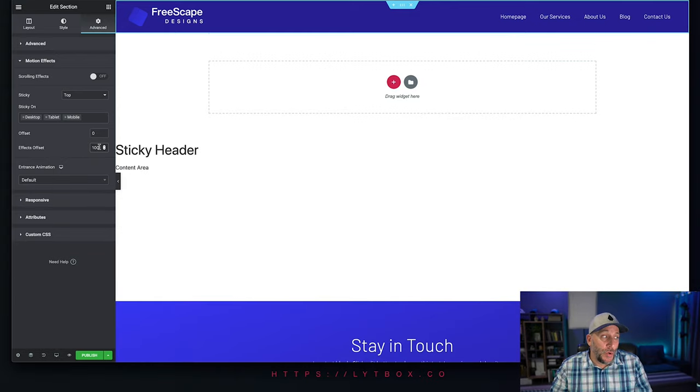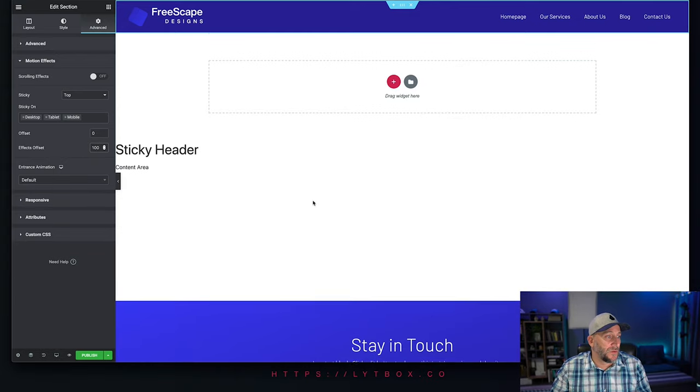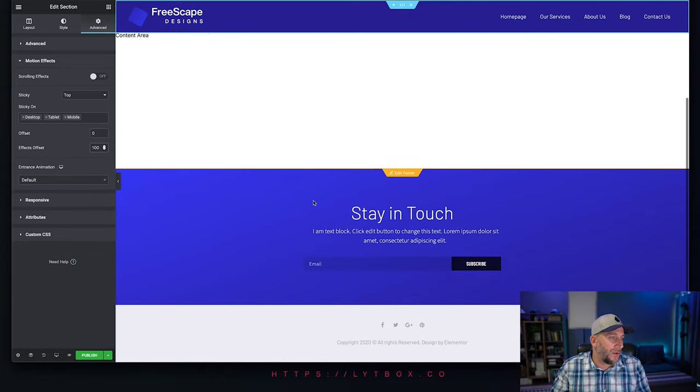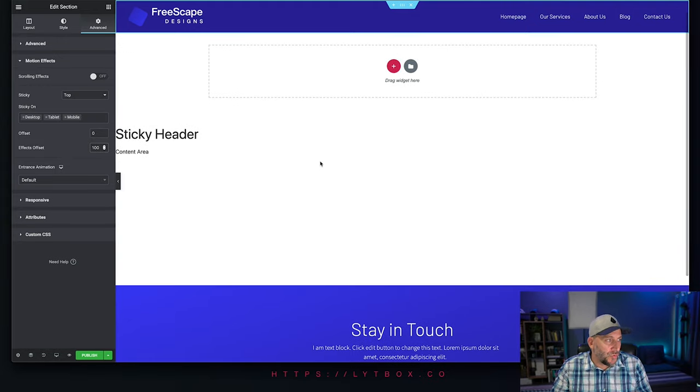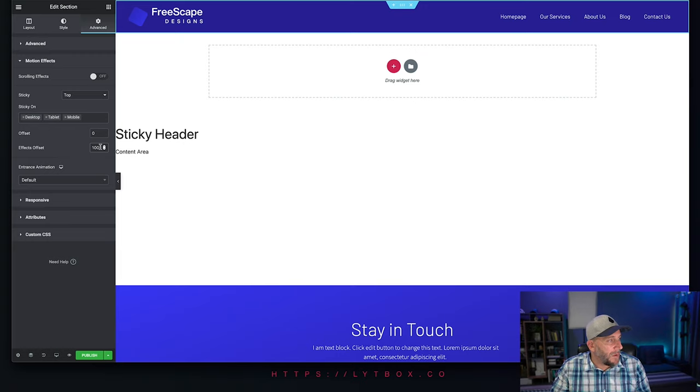You could add in 2000 pixels and it would shrink when you scroll way down to the bottom, or 20 which will shrink as soon as you move it. 100 is a good spot. Let's leave it there.